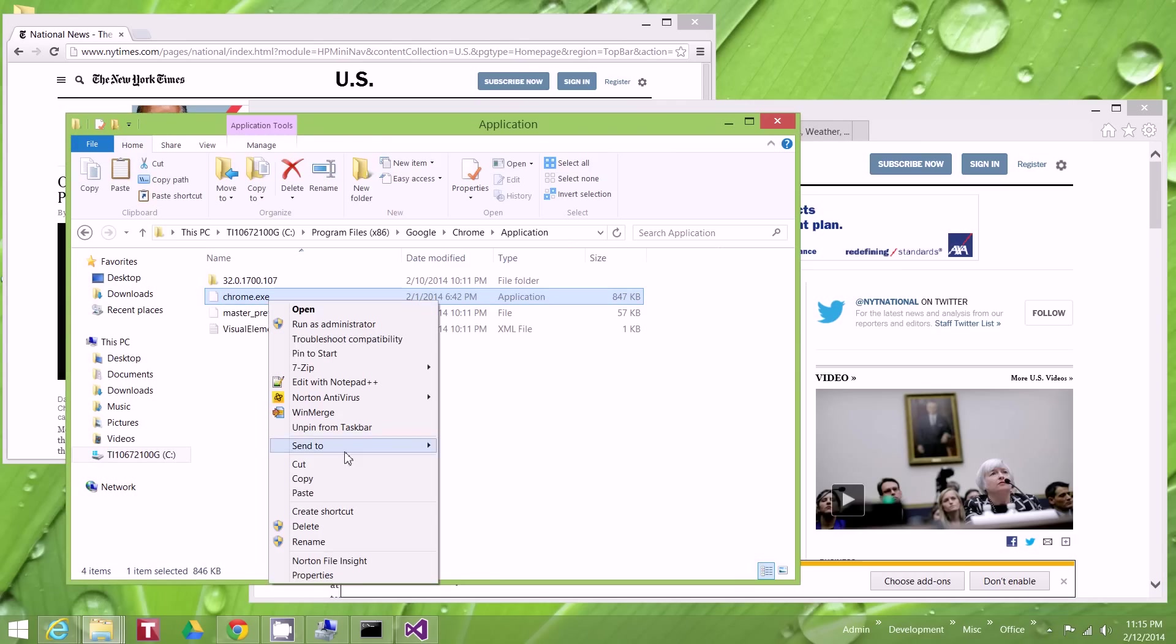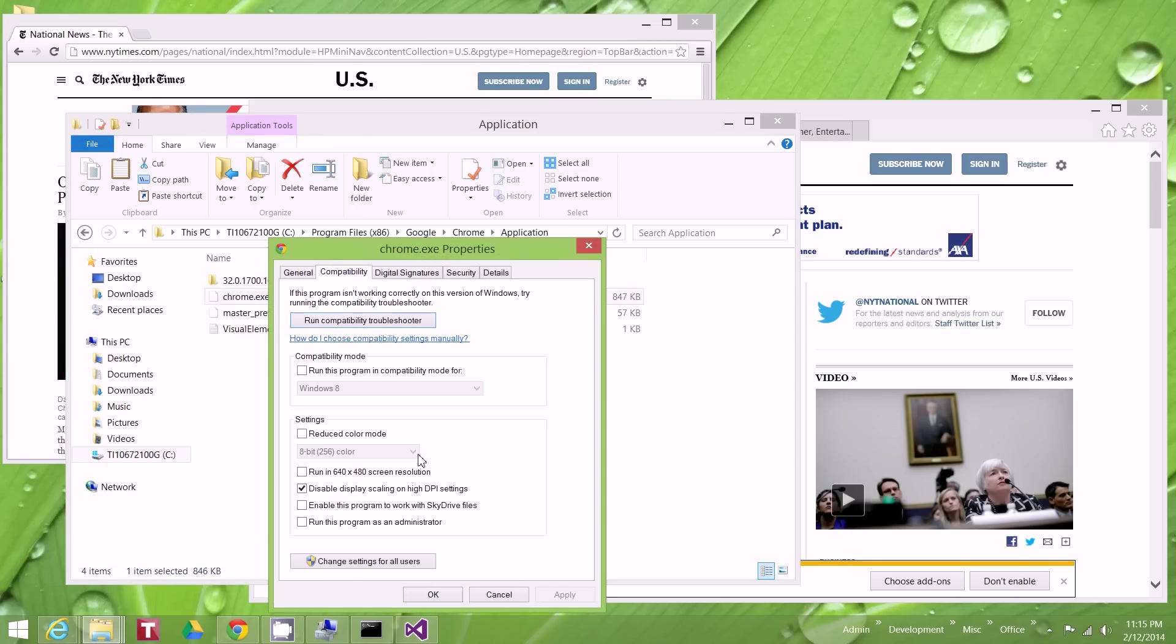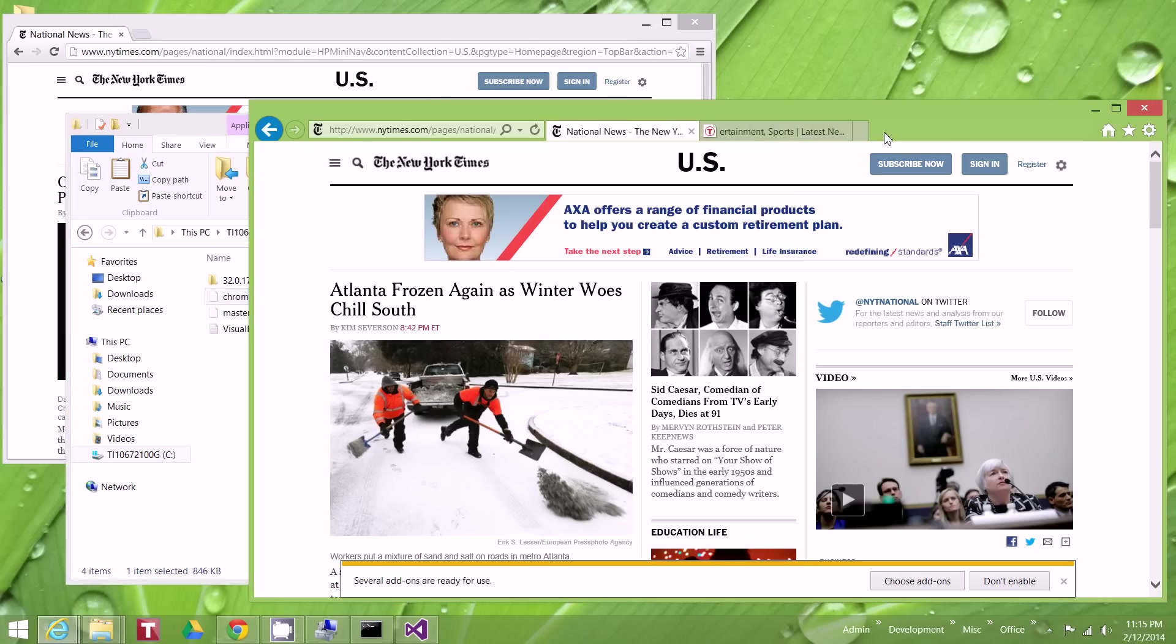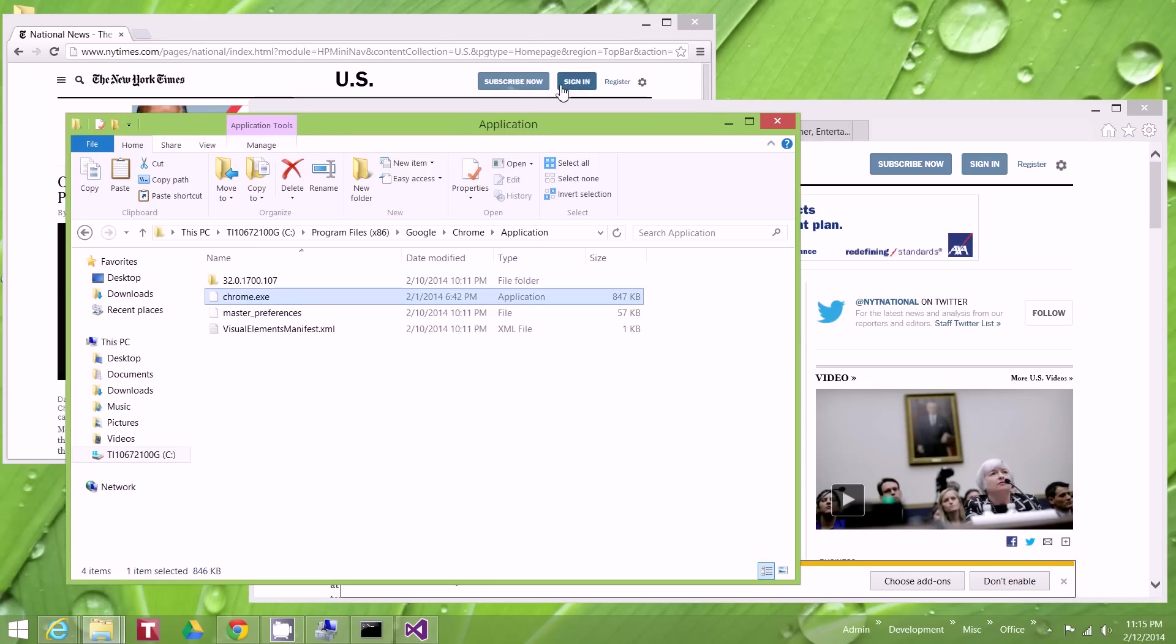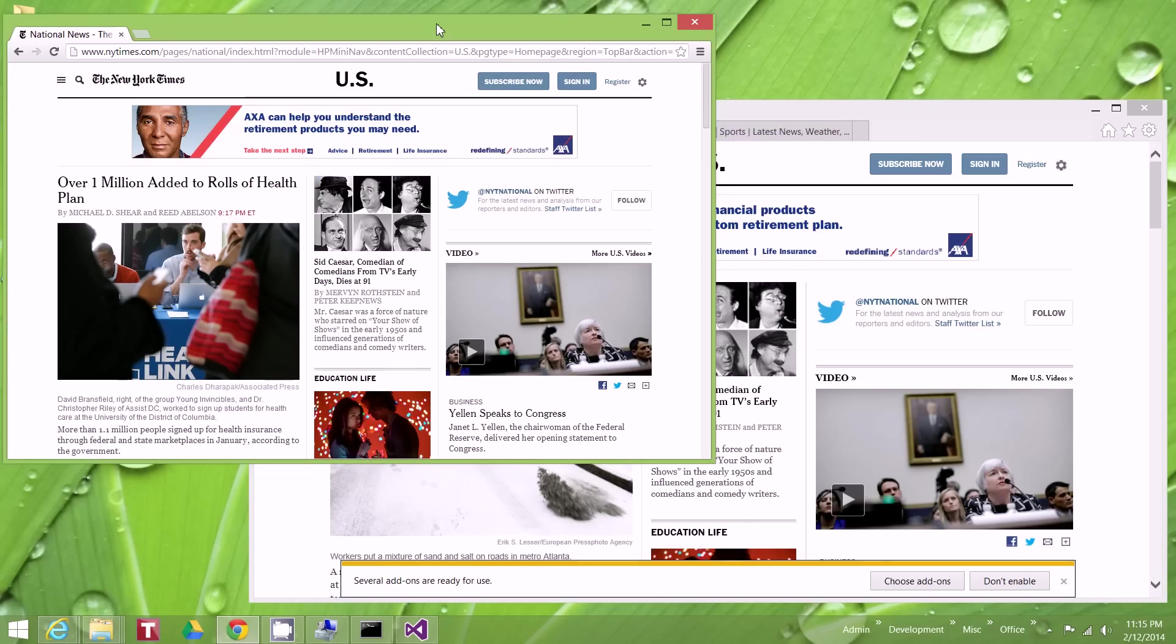So to repeat what I did, I went into the executable, right-clicked on it, did Properties, did Compatibility, and clicked on this checkbox here. That's how you fix it, and I hope this helps everybody who thought they were actually stuck with a fuzzy Google Chrome or any other program that used to work great or look great on Windows 8 but looks terrible now on Windows 8.1.